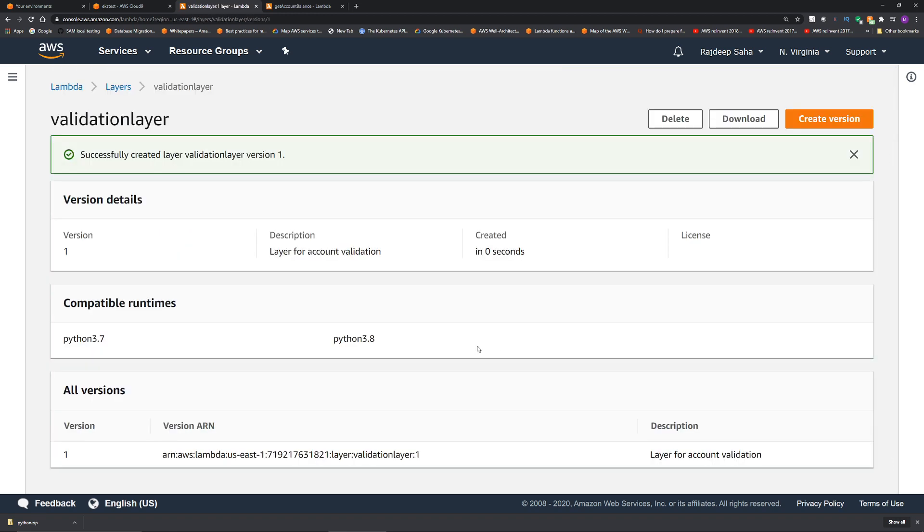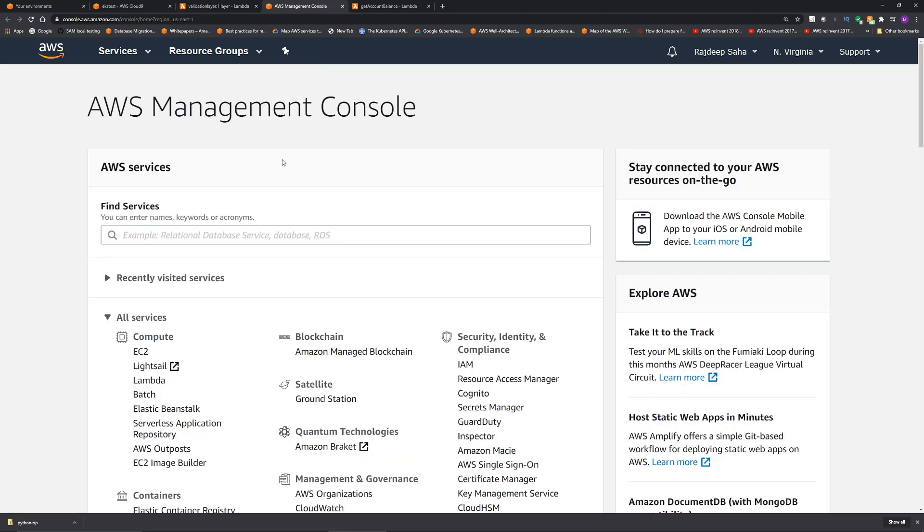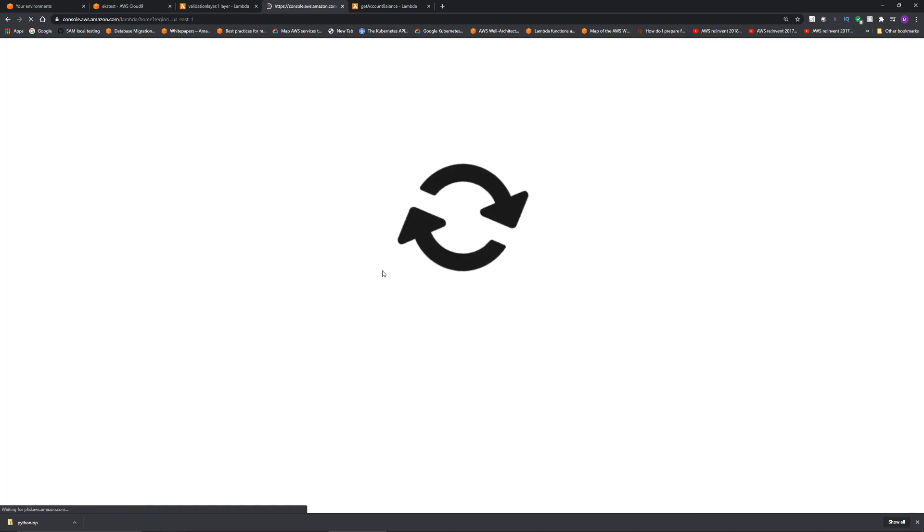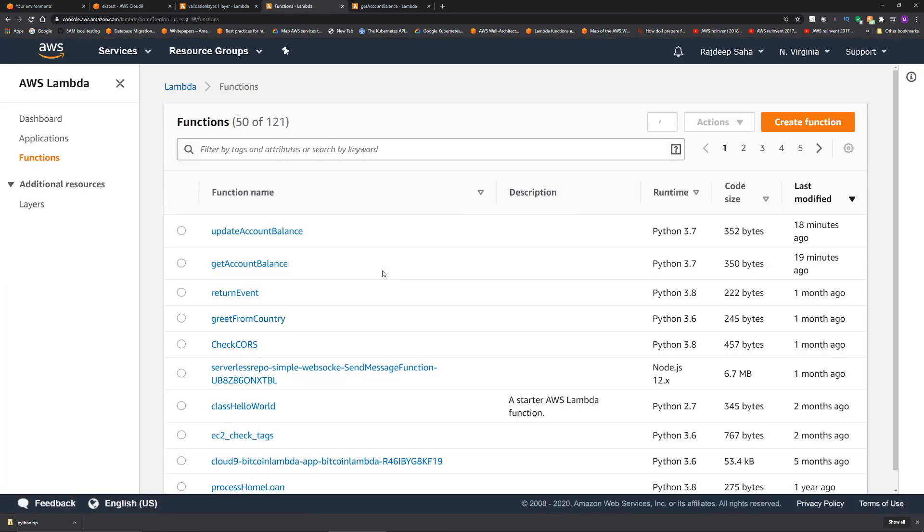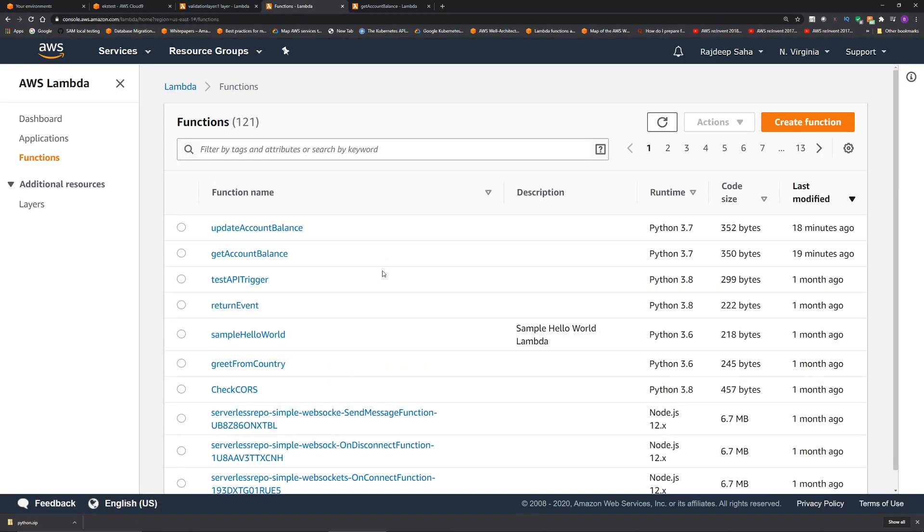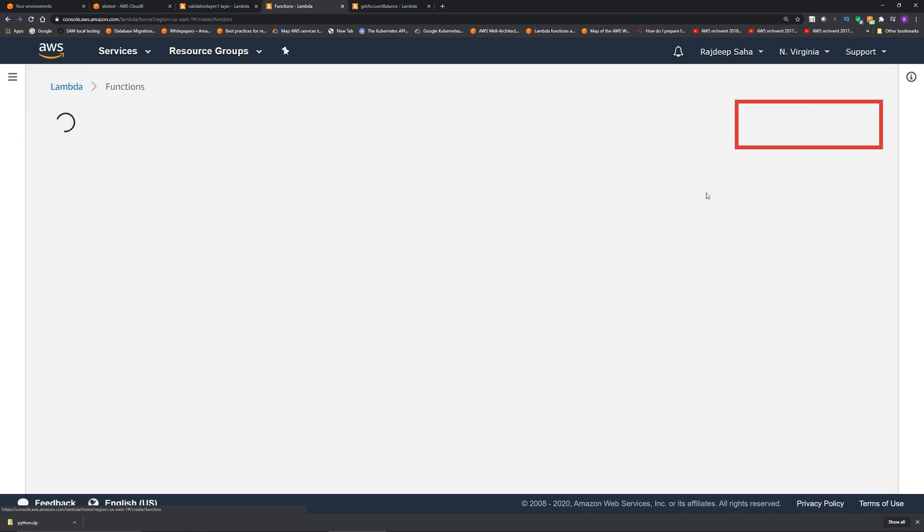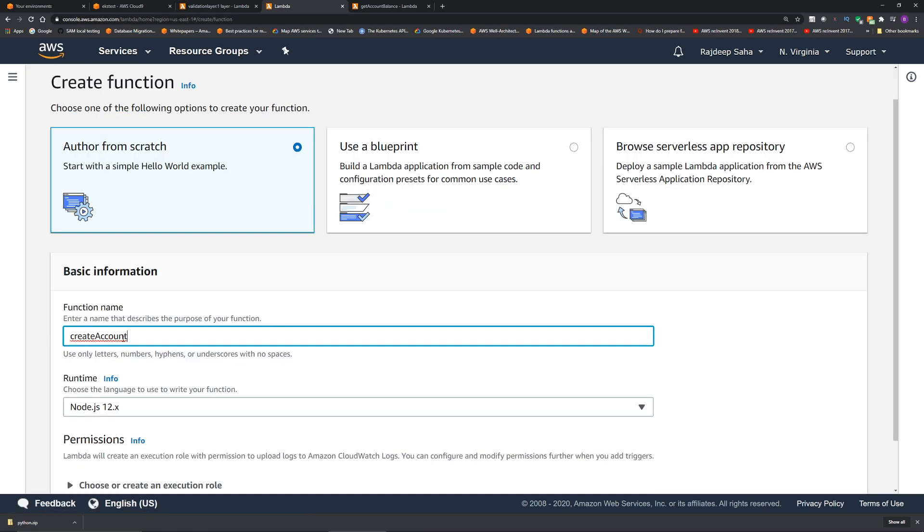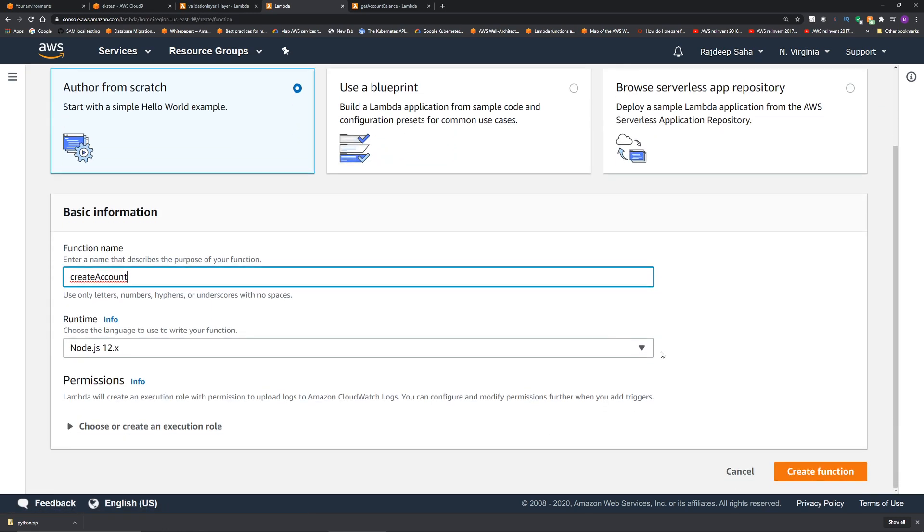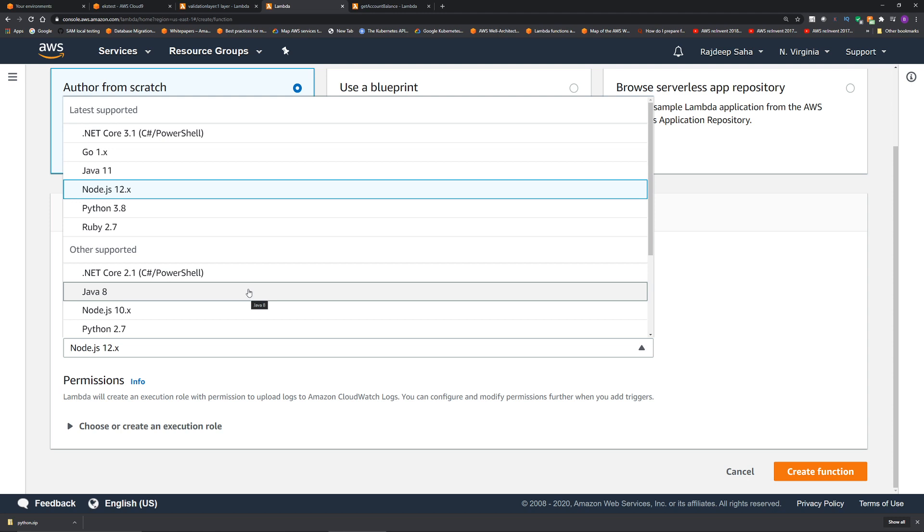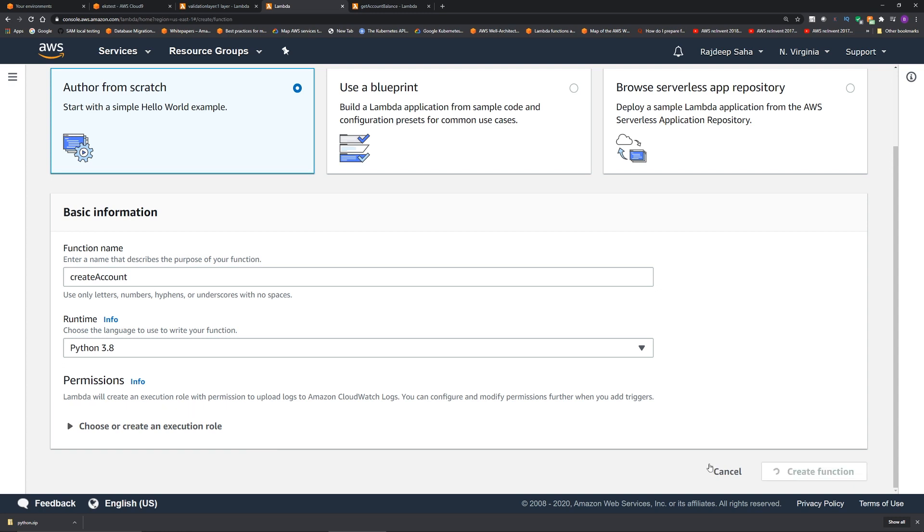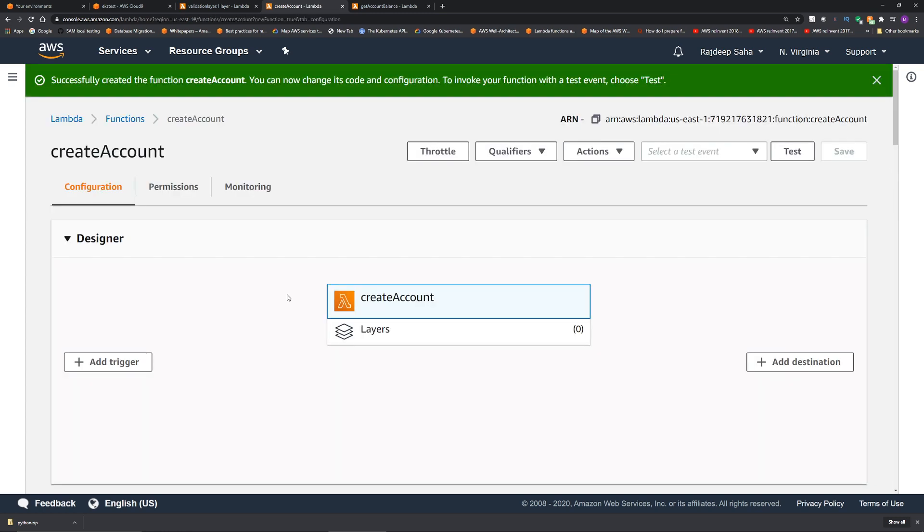Okay, our layer is created and ready to be executed from lambdas. Now let's create our first lambda. We will go back to Lambda service. This time click create function. We will give the function name as create account. Select the runtime as Python 3.8. We will let AWS create the execution role. Click create function. Before we go change the code,